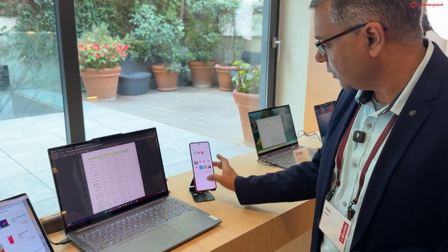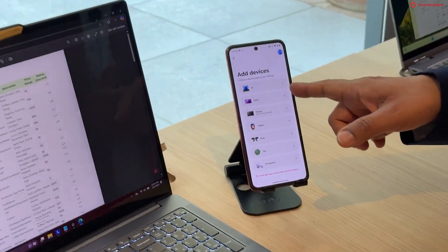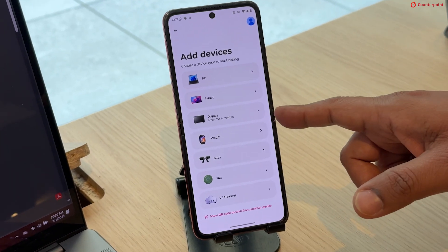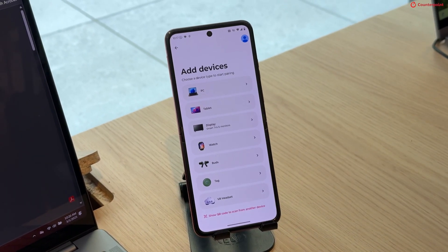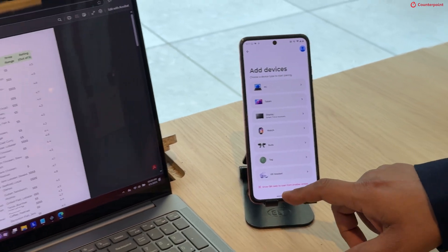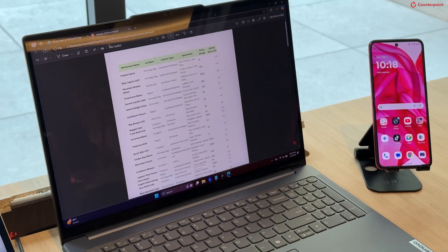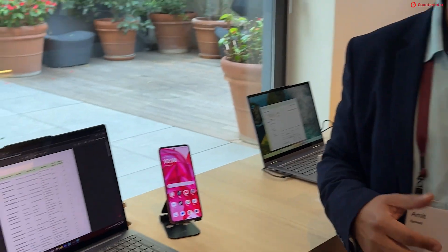With SmartConnect 2.0, we are expanding this ecosystem — where we had PC, tablet and display as 1.0 — by bringing the ability for people to connect to their IoT devices, be it a watch, buds, stacks, or their VR headsets. This is also the first time SmartConnect would be available to third-party Android devices. On the Windows side we were already open — it used to work on any Windows 10 or 11 device — and with SmartConnect 2.0 it is going to work across any Android devices.